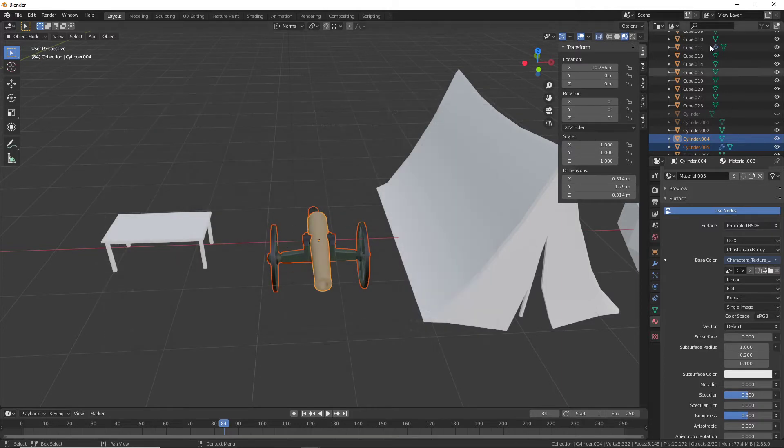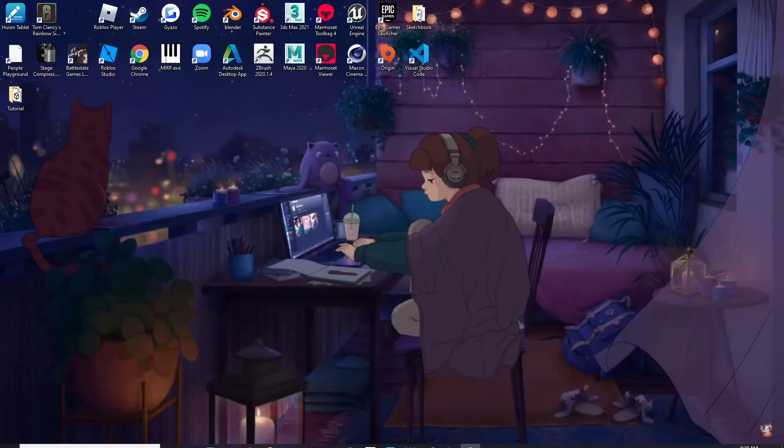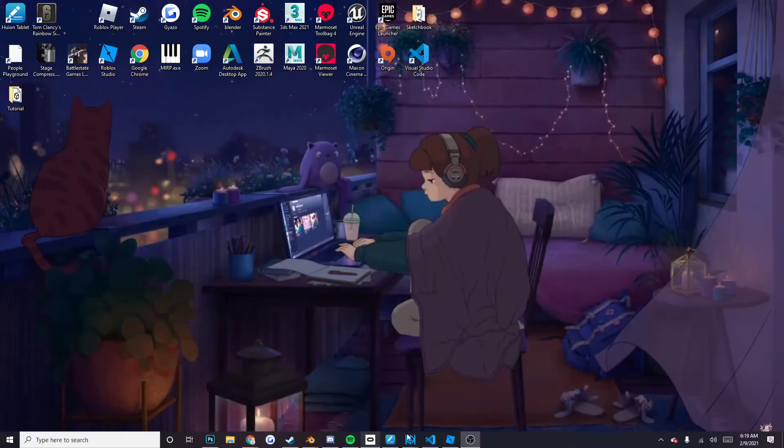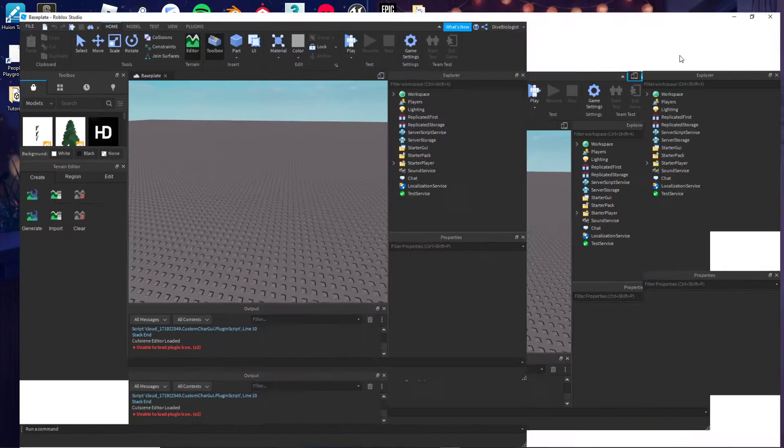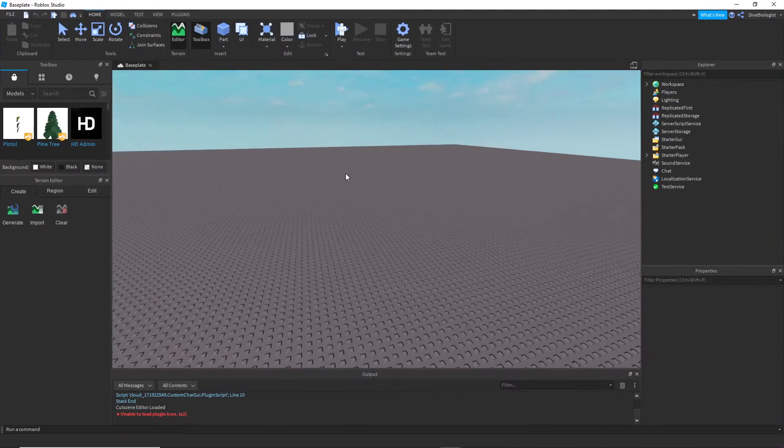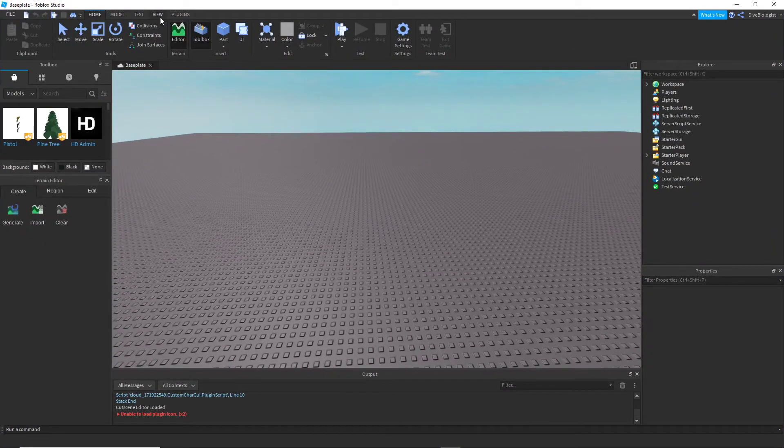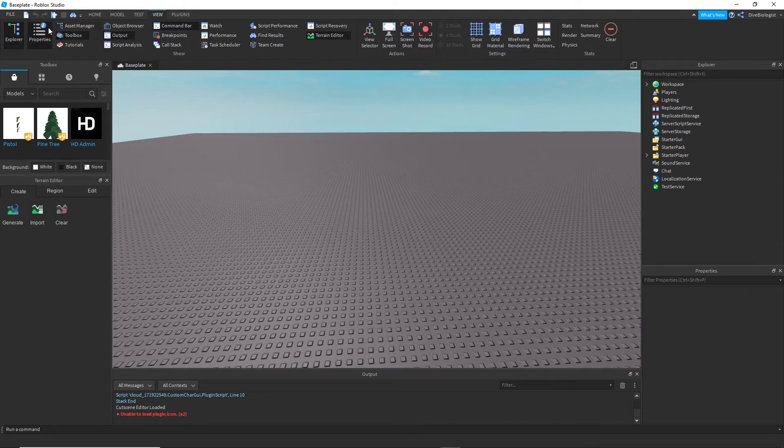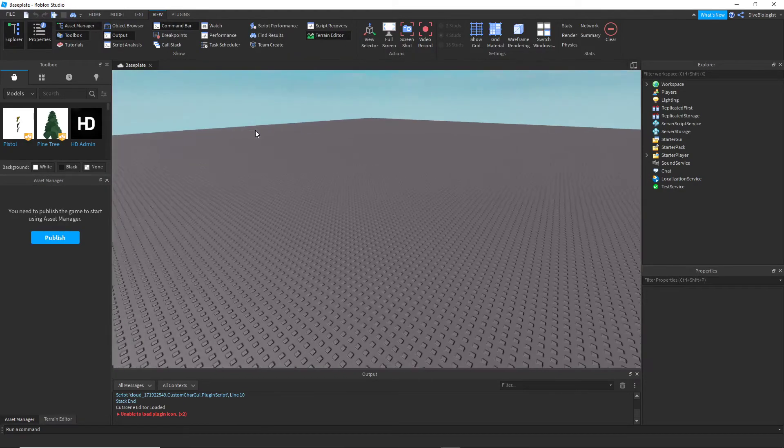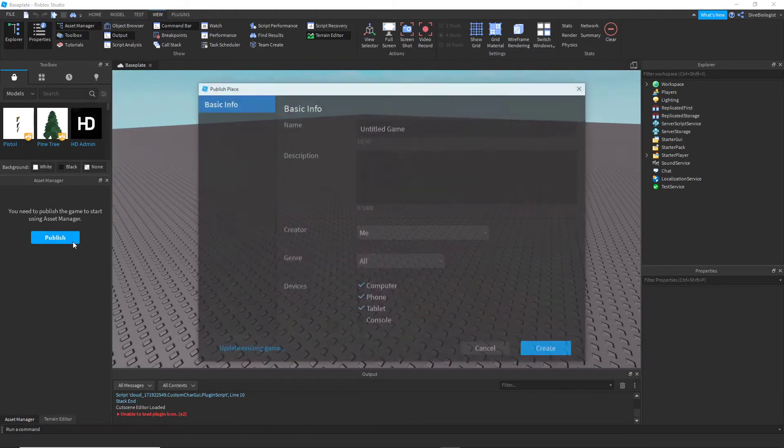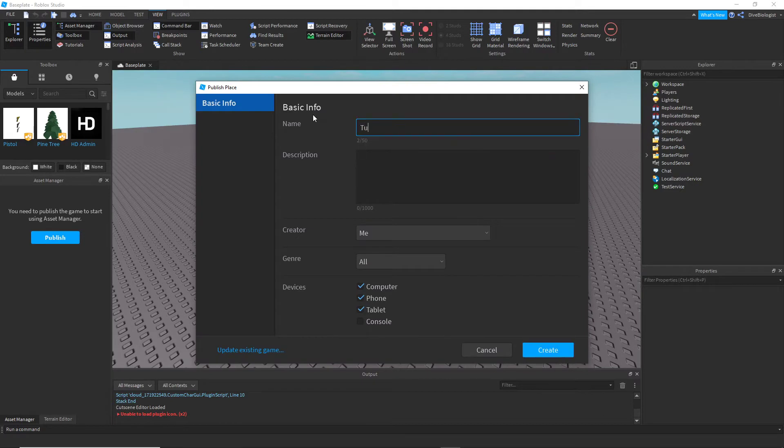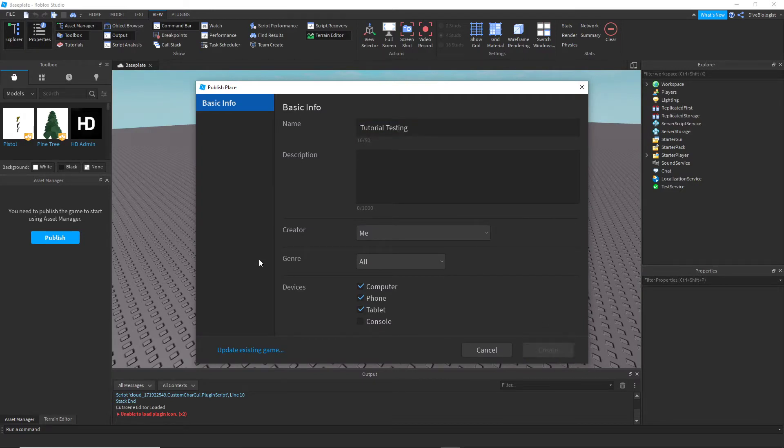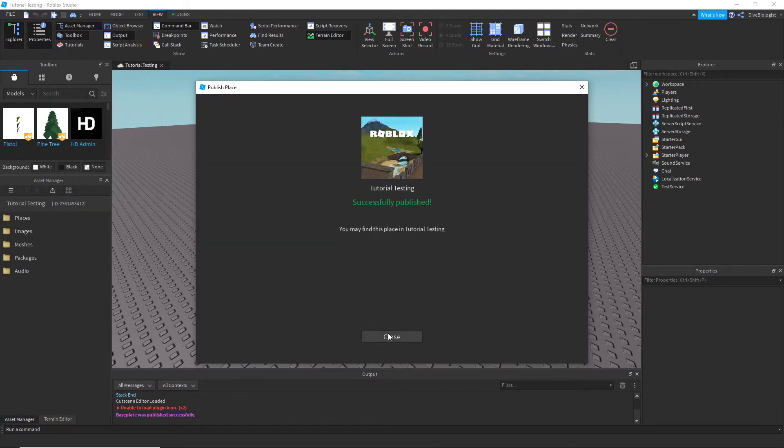So we're going to go into Studio now. When you open up Studio, what you need to go to is View, your Asset Manager. Now make sure to publish your game, so let's just do Tutorial Testing. Let's create that.